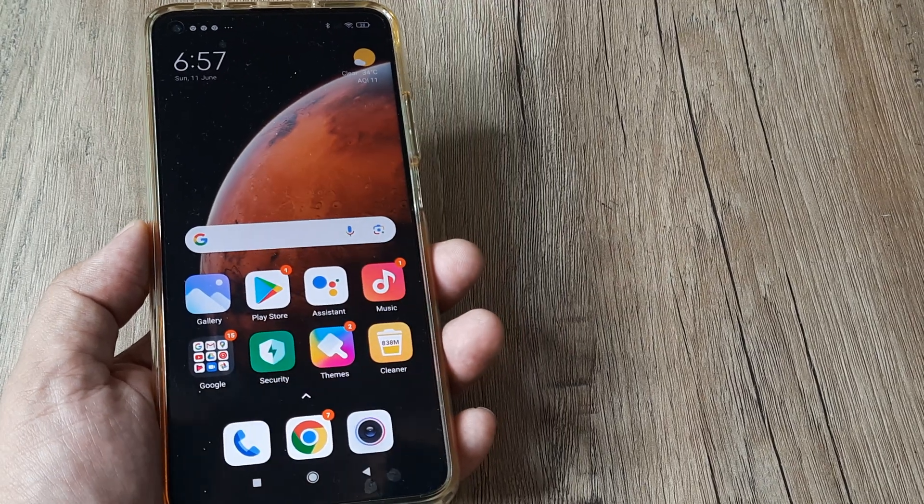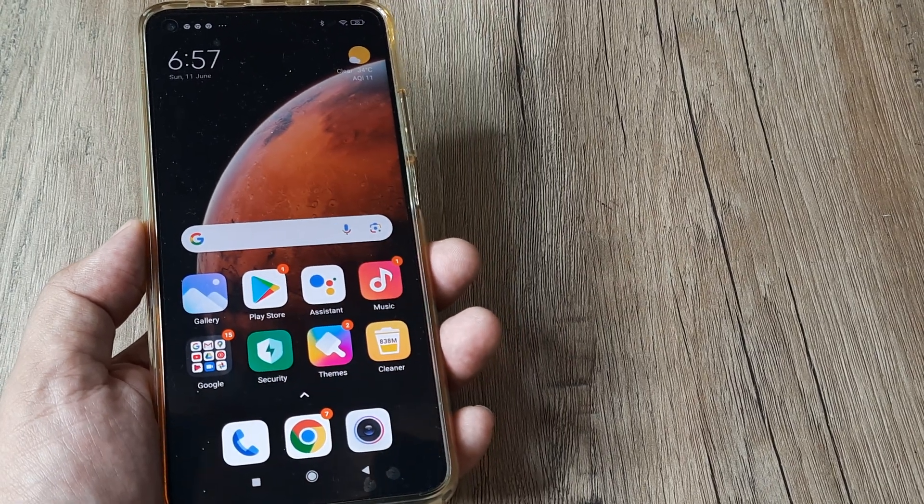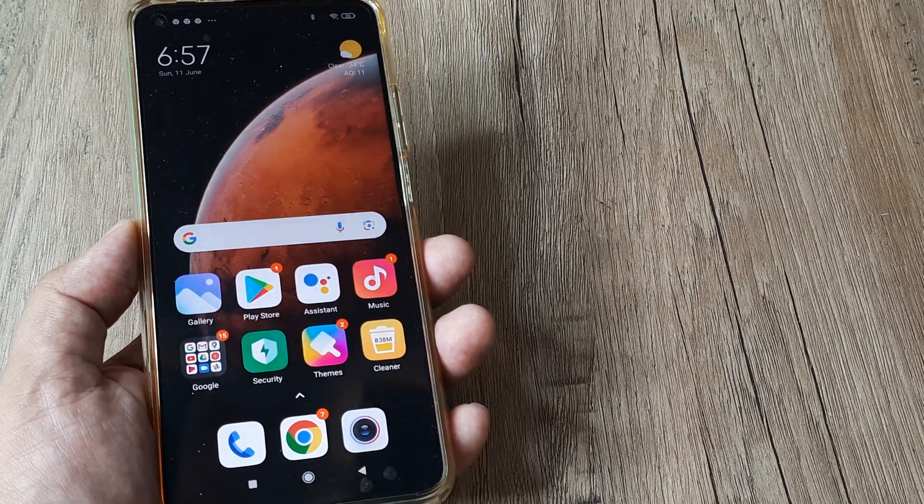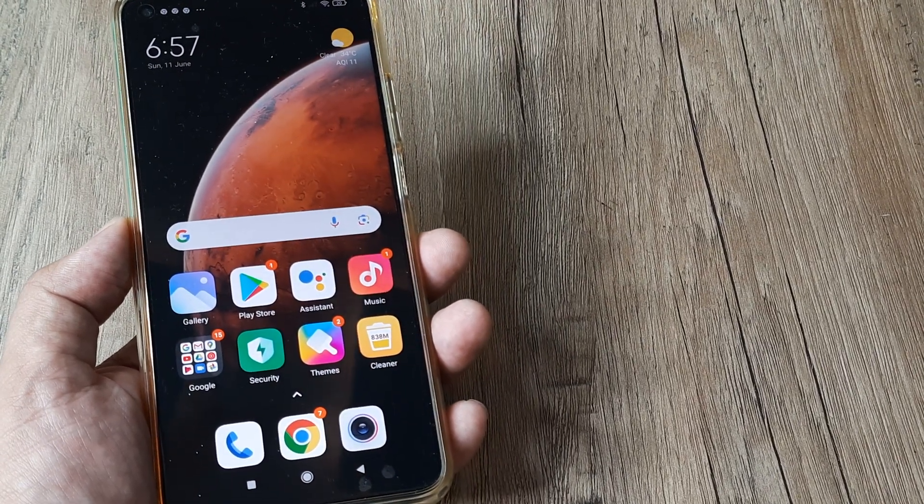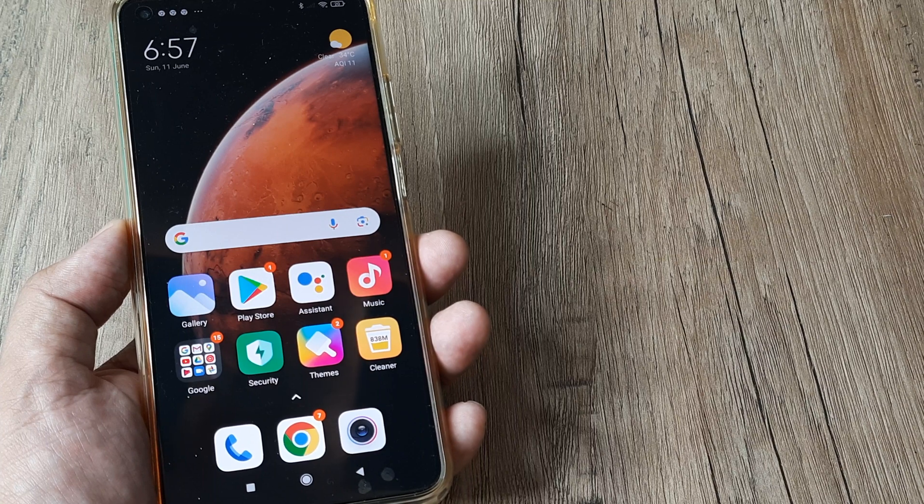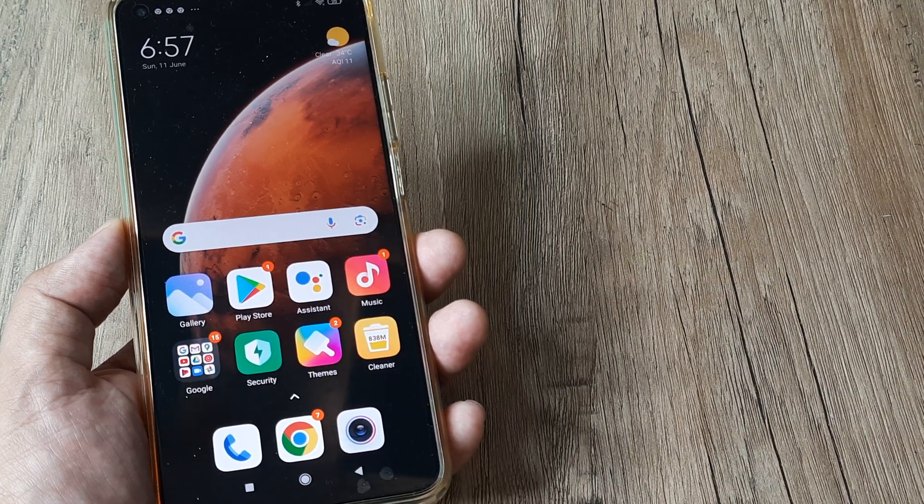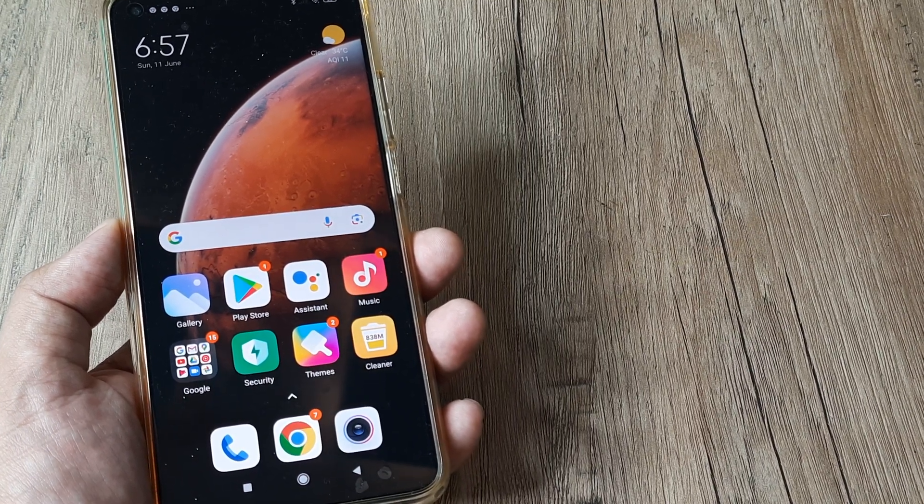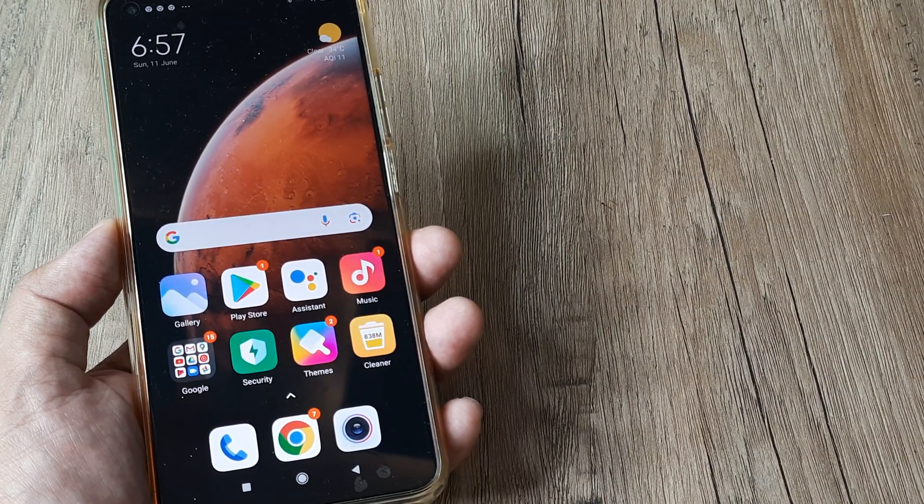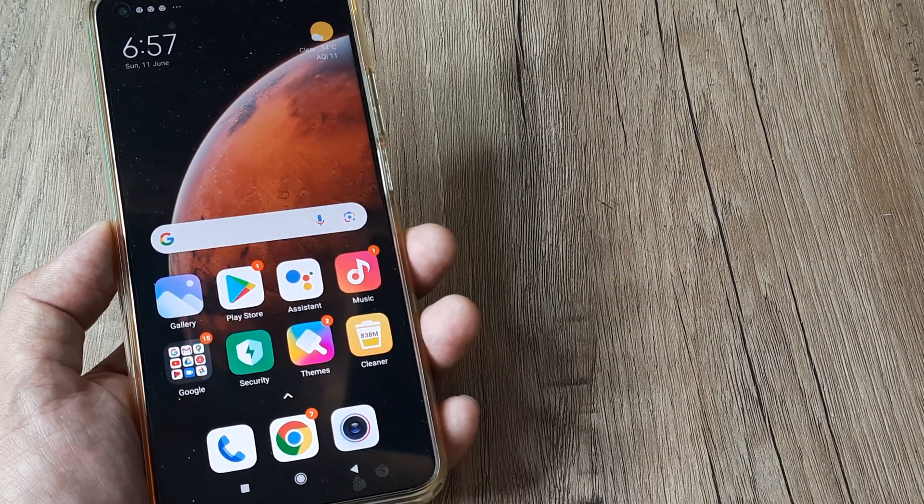Welcome back guys, my name is Amlan. In today's Make Knowledge Free campaign, we're looking at how to fix new applications not coming on the home screen when you're using the app drawer on an Mi device.